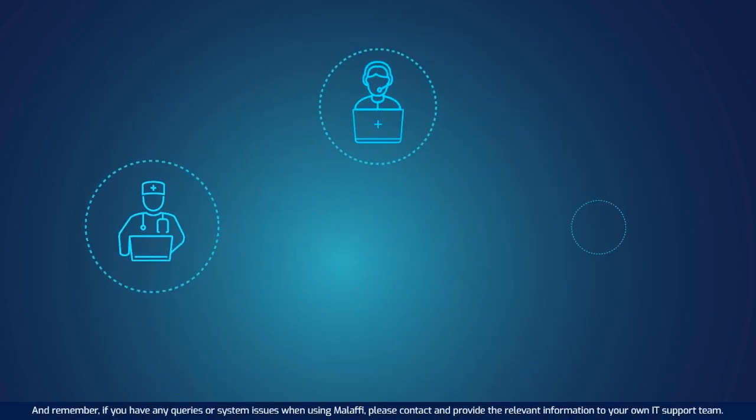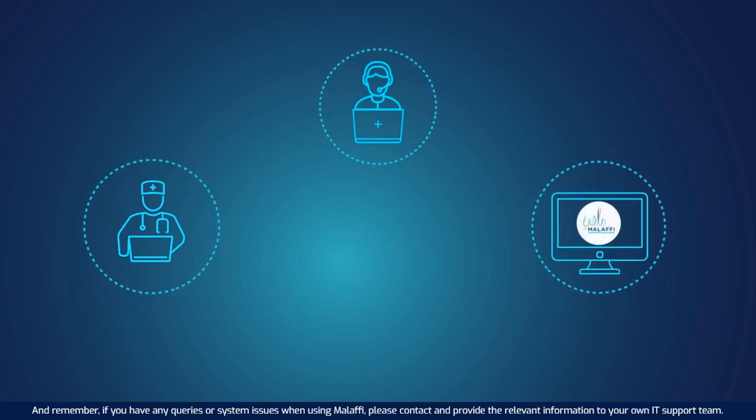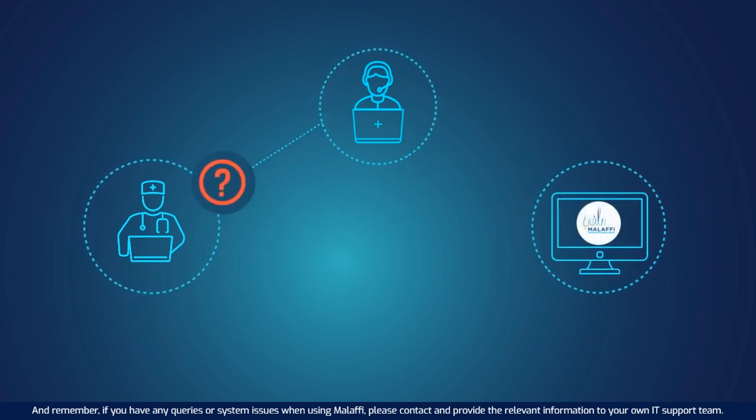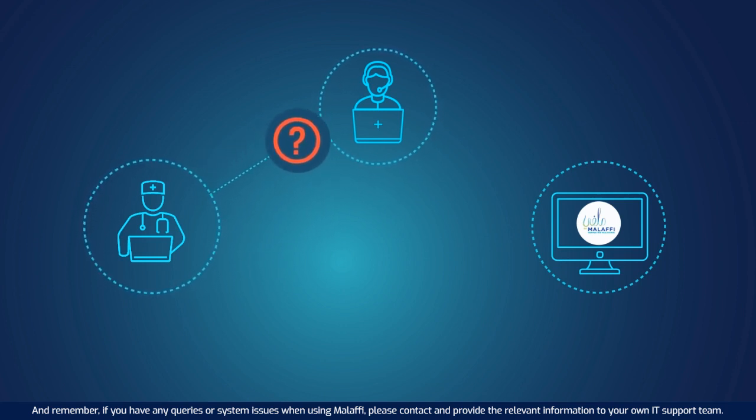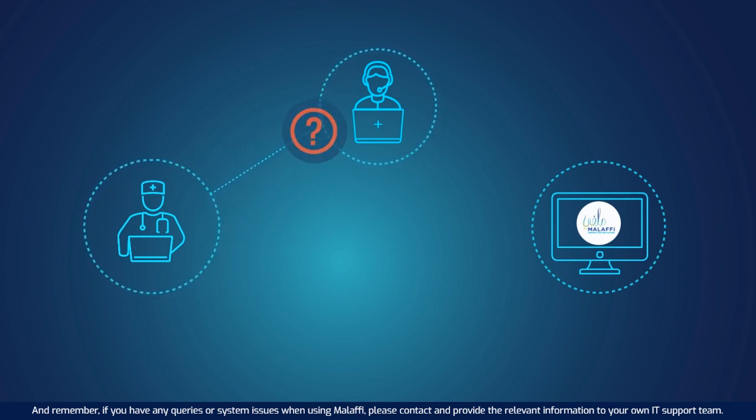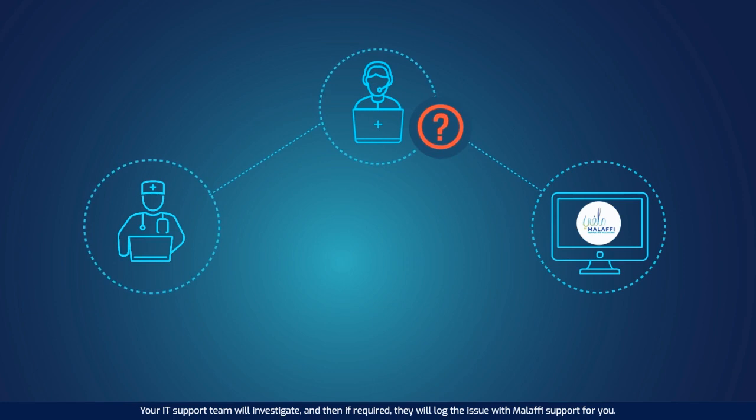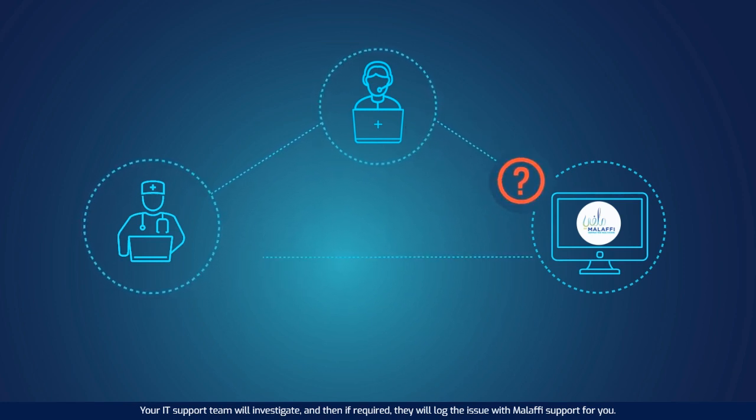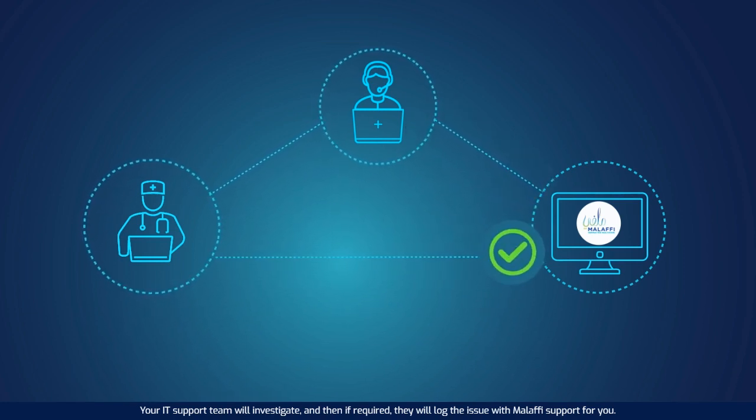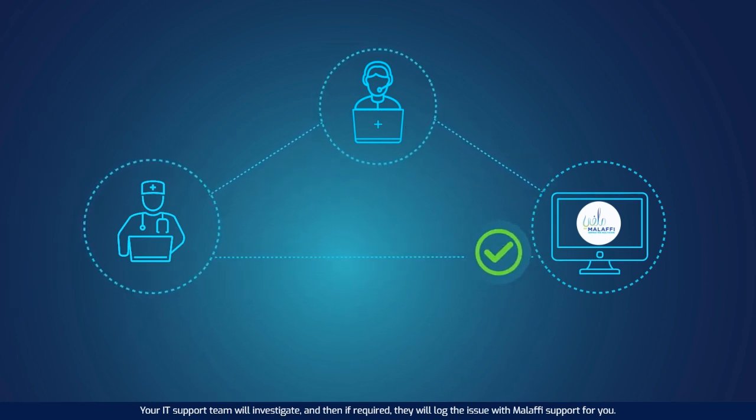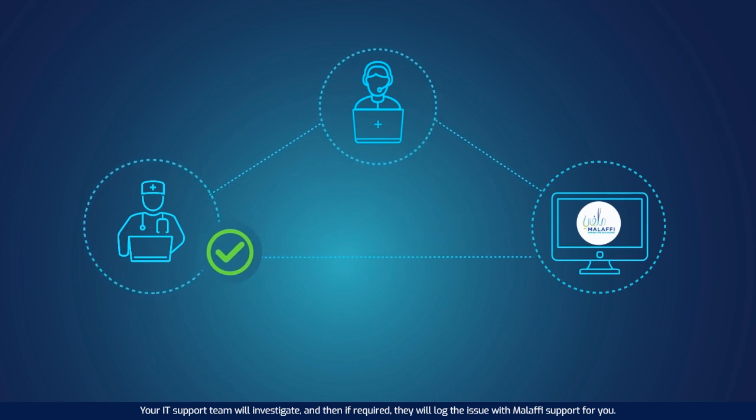And remember, if you have any queries or system issues when using Malaffi, please contact and provide the relevant information to your own IT support team. Your IT support team will investigate and then, if required, they will log the issue with Malaffi support for you.